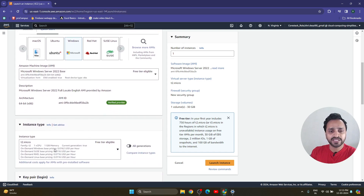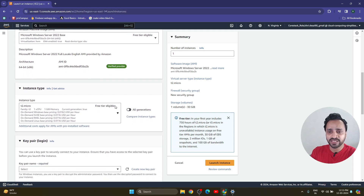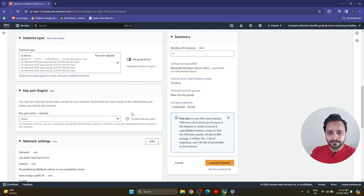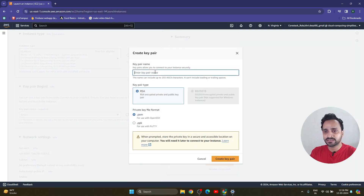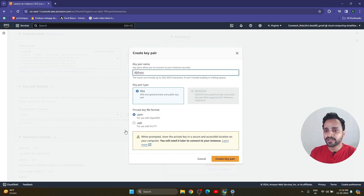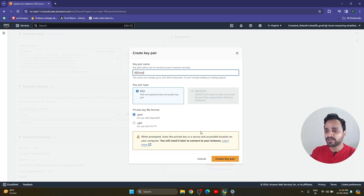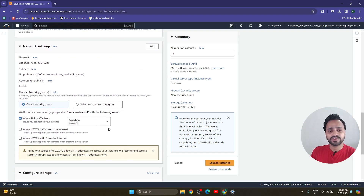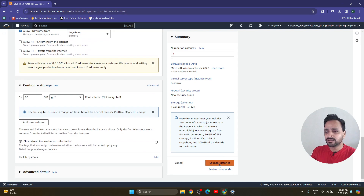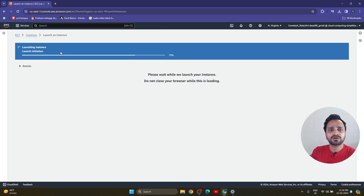After that, we can select any instance type, but for demo purposes I am taking the free tier T2 Micro. Now for the key pair — if we already have one we can use it, but I am going to create a new key pair for this RDP. I am giving it the name 'RDP-win'. I am using the .pem file format for OpenSSH — .ppk is for PuTTY, and we are not using PuTTY here. Click create key pair and it will download directly. For network settings, I am keeping them as default and clicking launch instance.